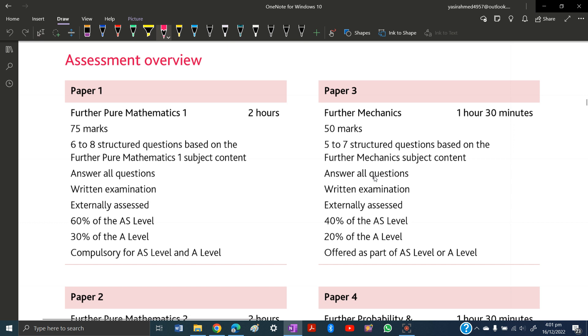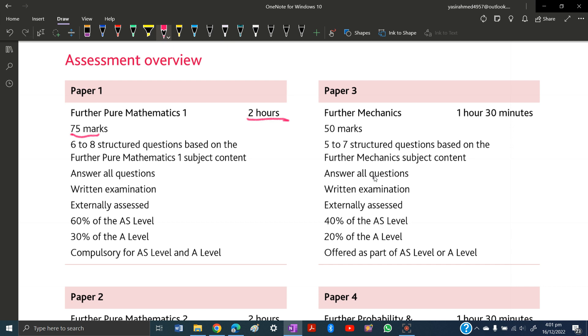Paper 1 is worth 75 marks with a time of 2 hours. There will be 6 to 8 structured questions, and there won't be any options, meaning you have to answer all questions. The weightage in AS level is 60%, and in A-levels it's 30%. It is compulsory.